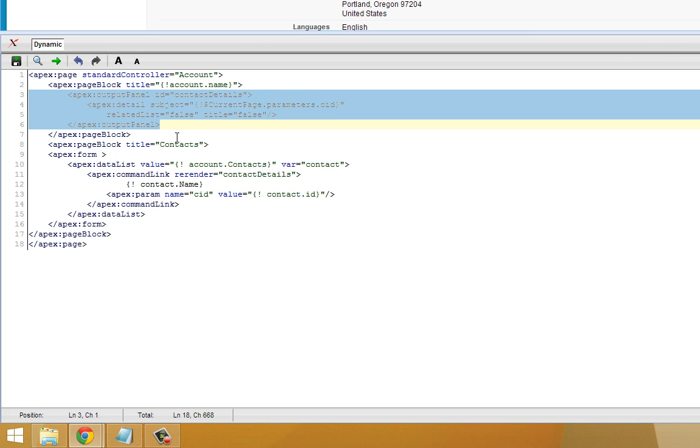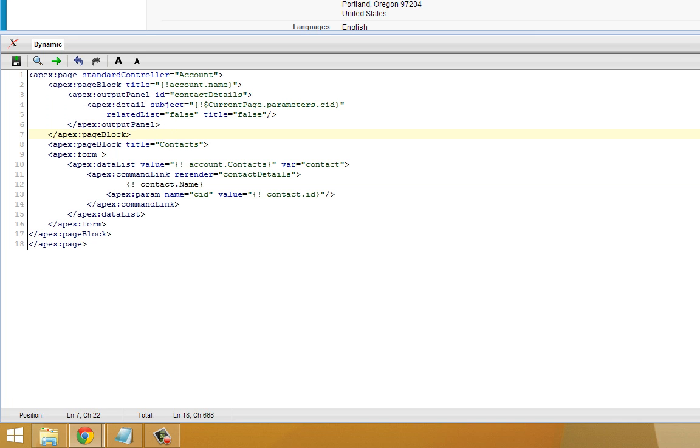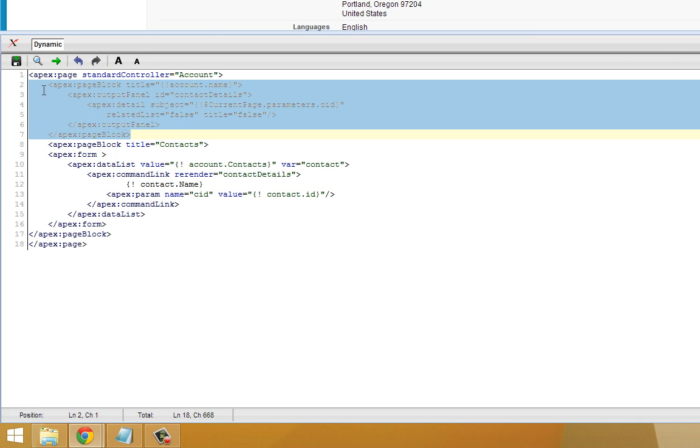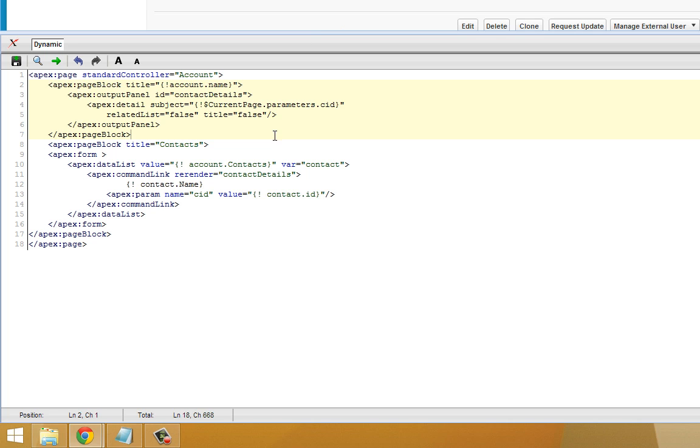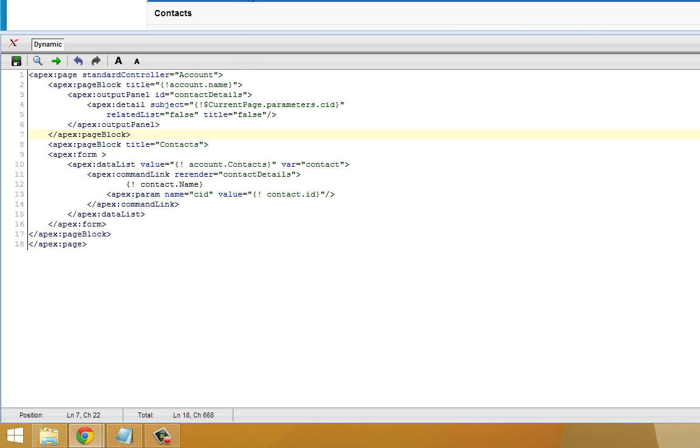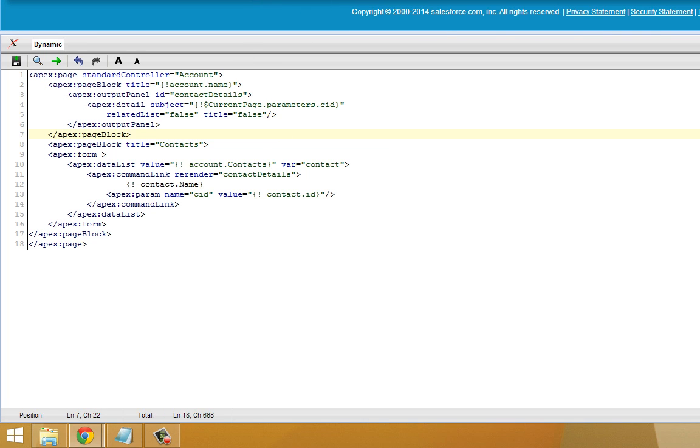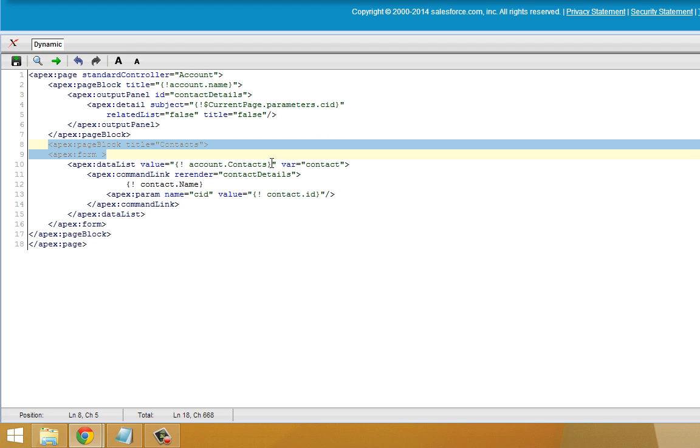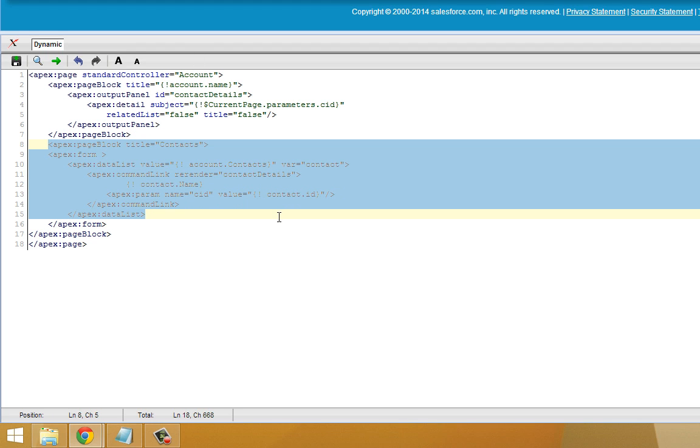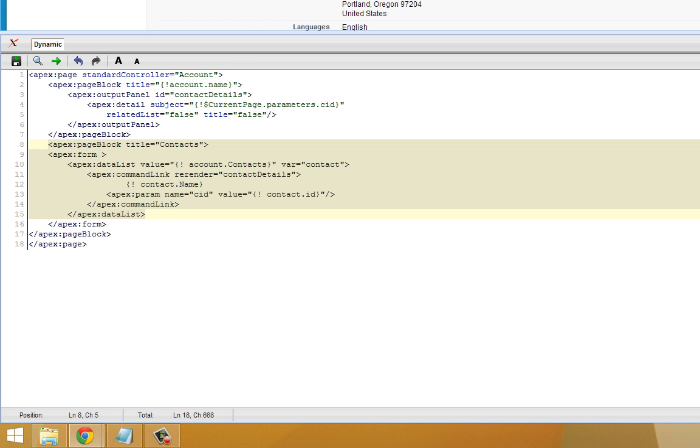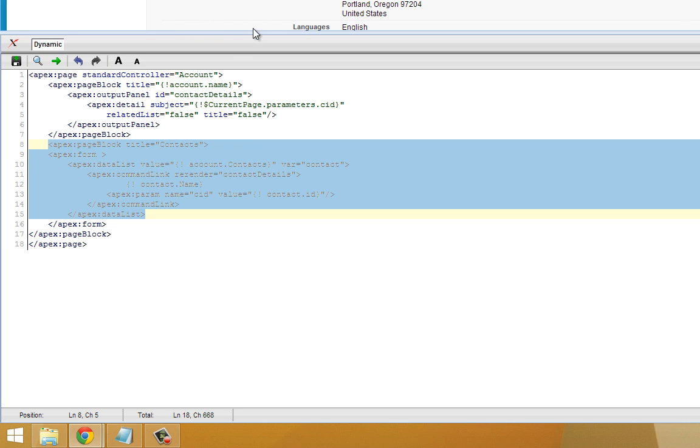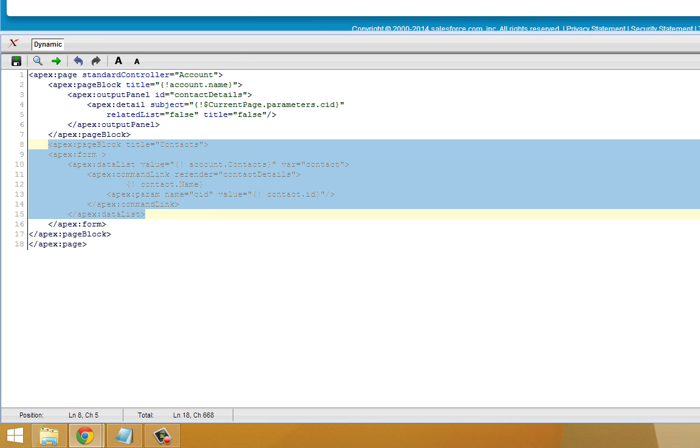So we've got our first page block, which has the account name and the contact detail. And then we've got our second page block, which is list of contacts. So when we go to this Visualforce page and we reference an account, so we're referencing the Express Logistics and Transport account, it takes the name and puts the account name in the first page block title. And then it populates the second page block with all the contacts.